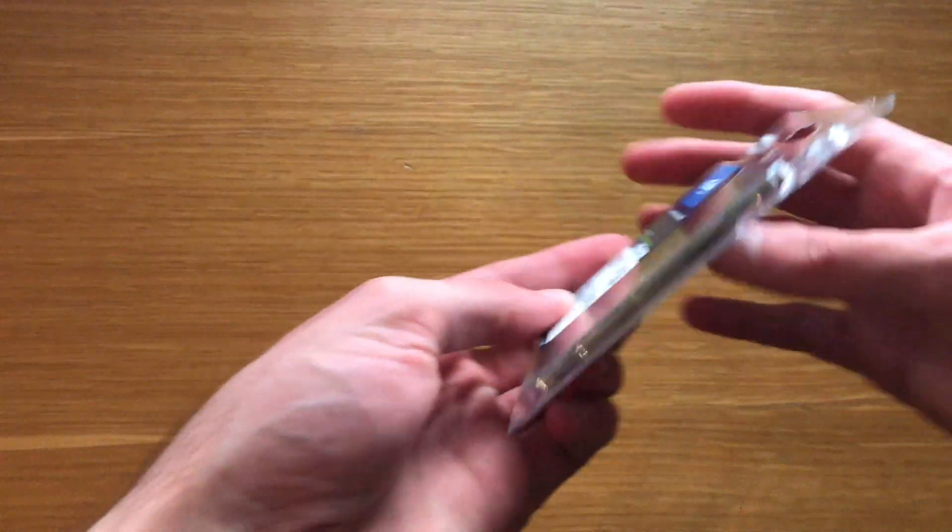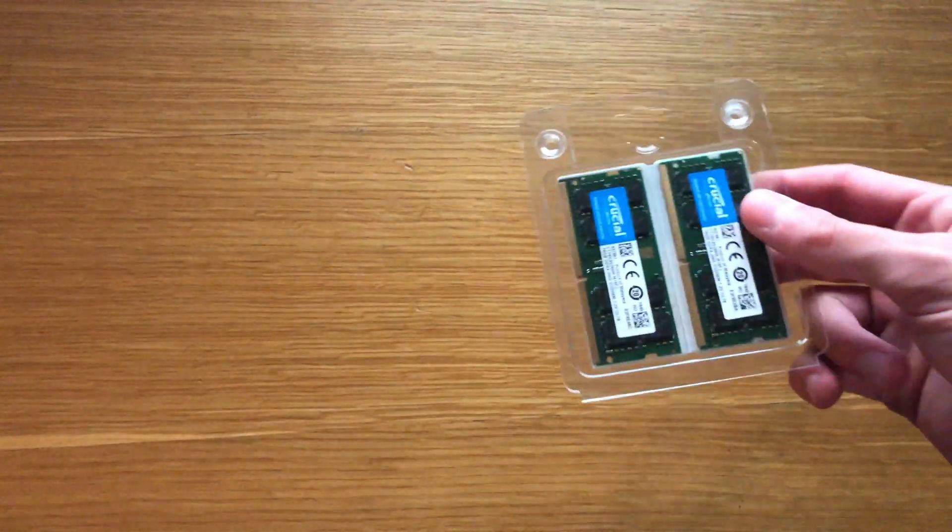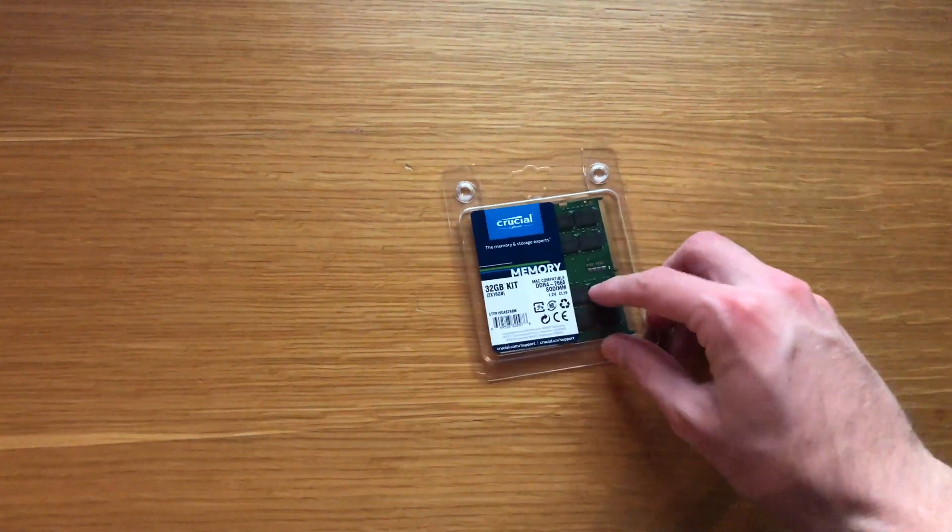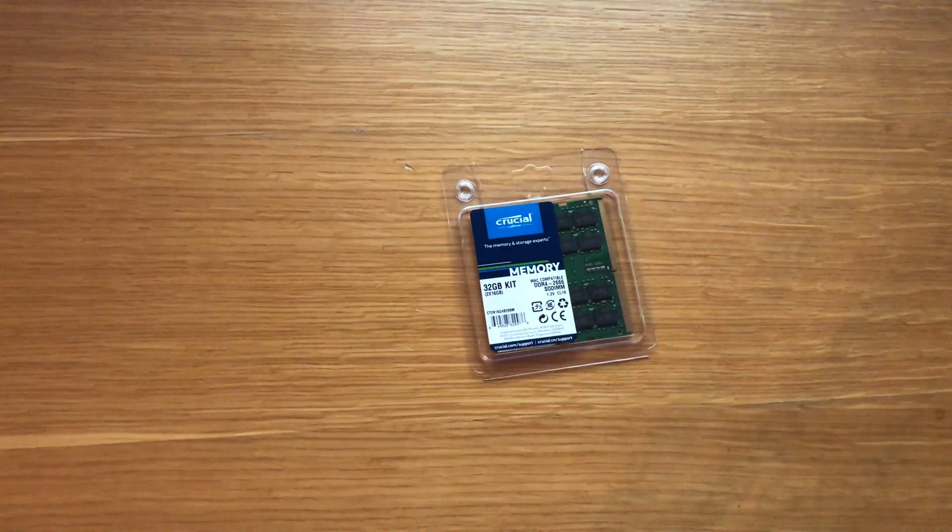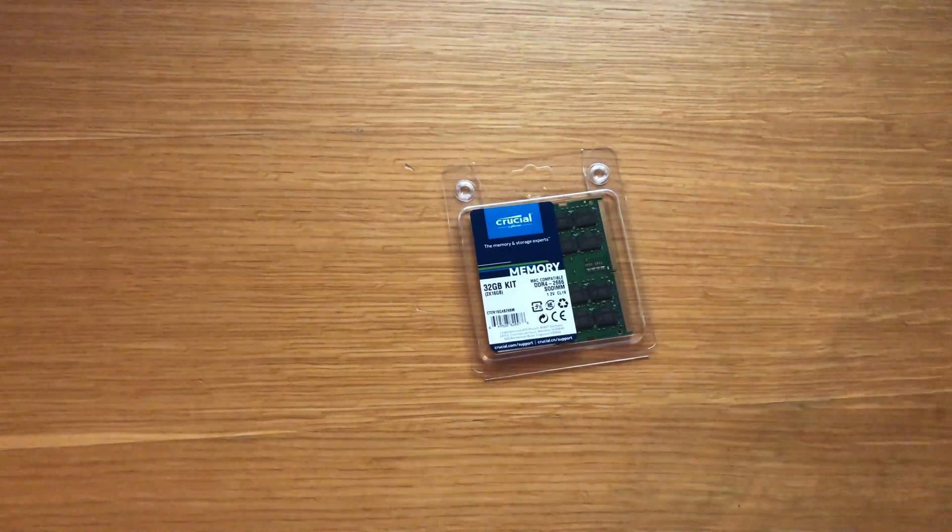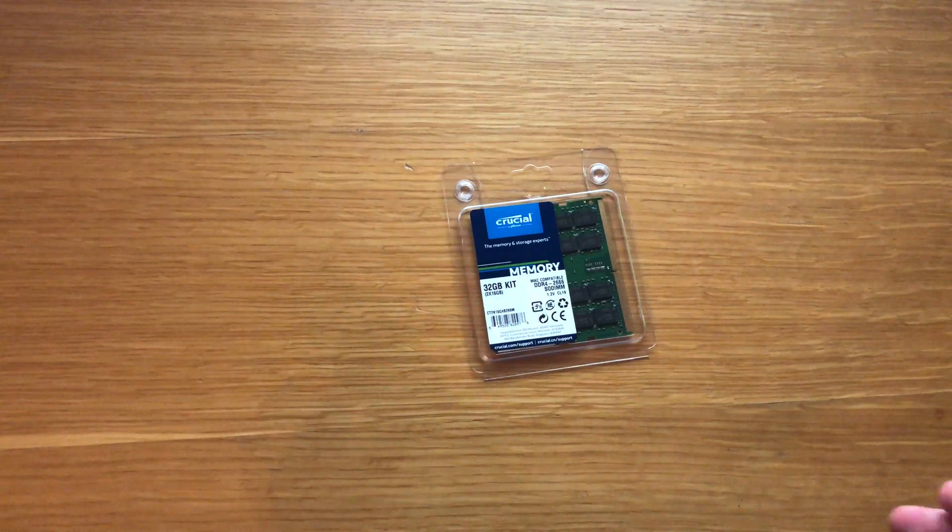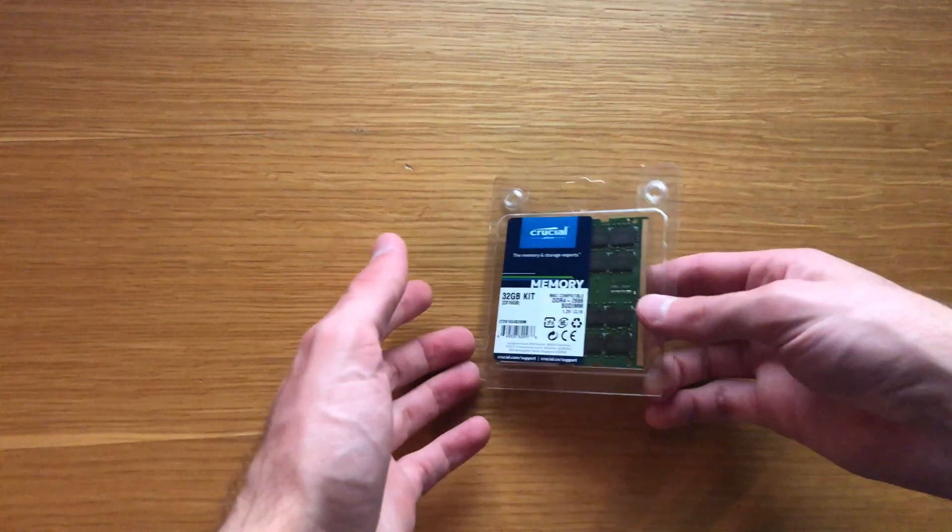First thing is the most important is to make sure that your RAM is compatible. The good thing about Crucial is you go on their website and it actually tells you which RAM is compatible with your computer. You just put your computer's details in and it pops up with the RAM that's available.